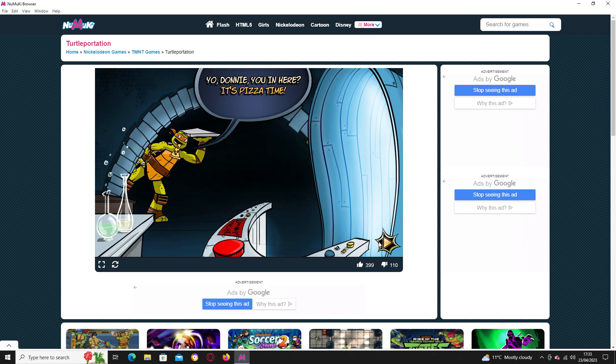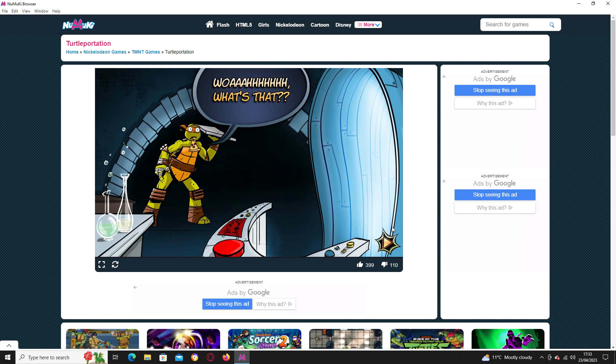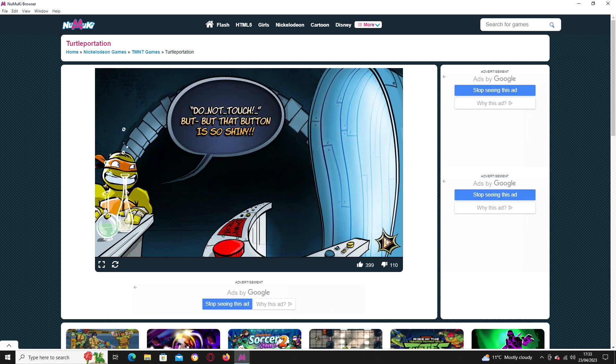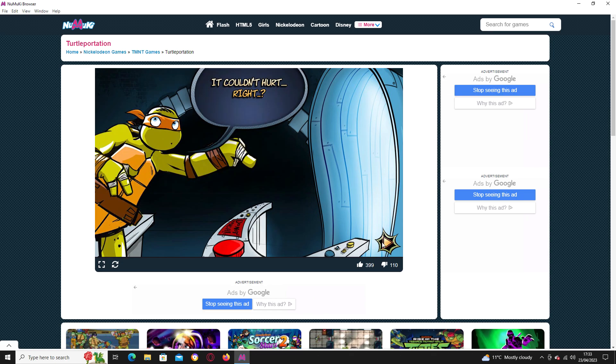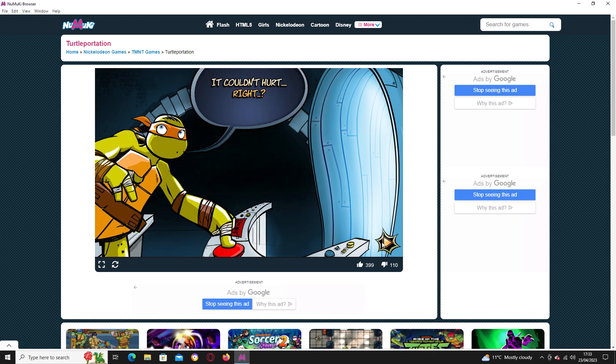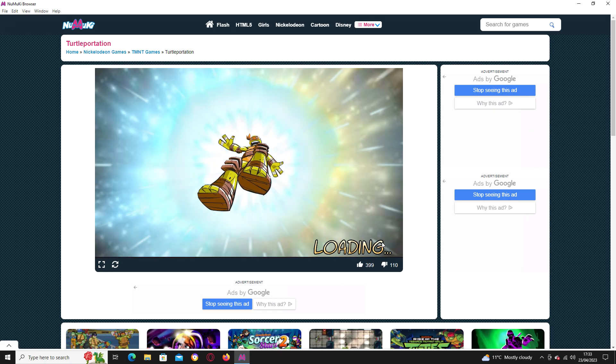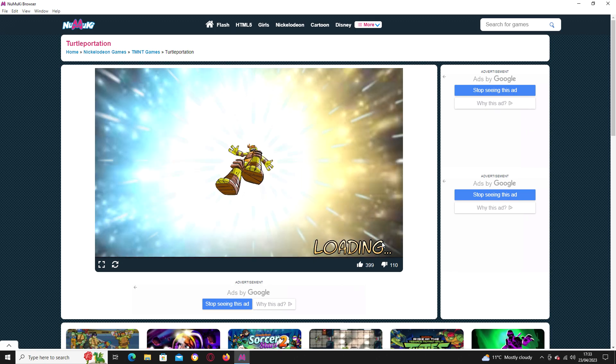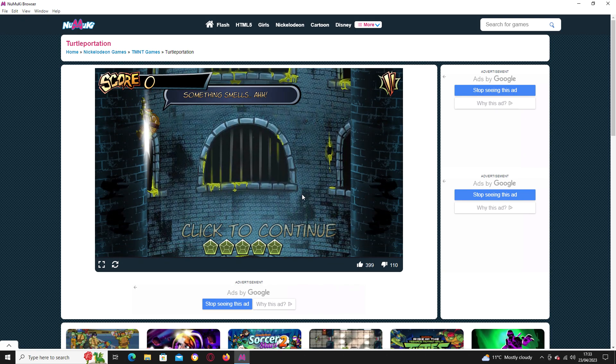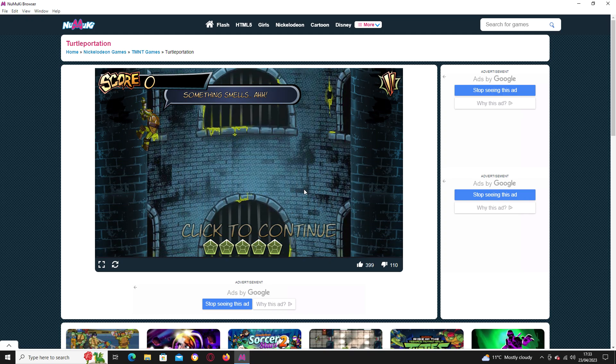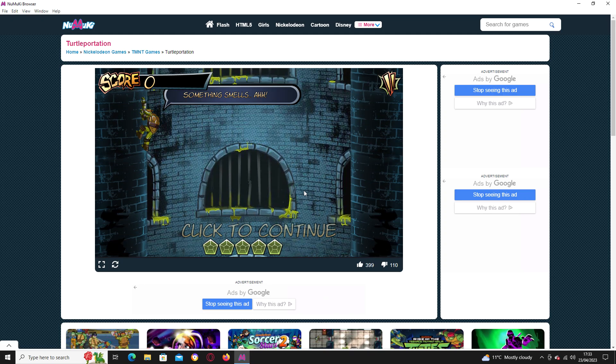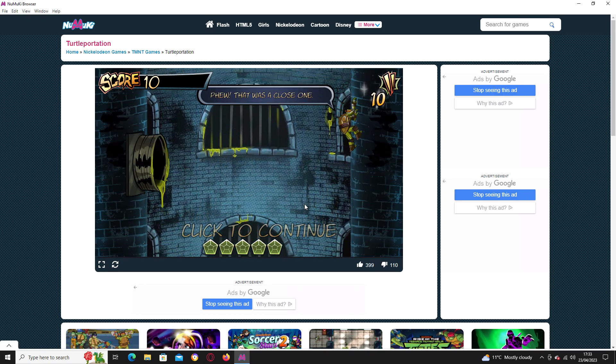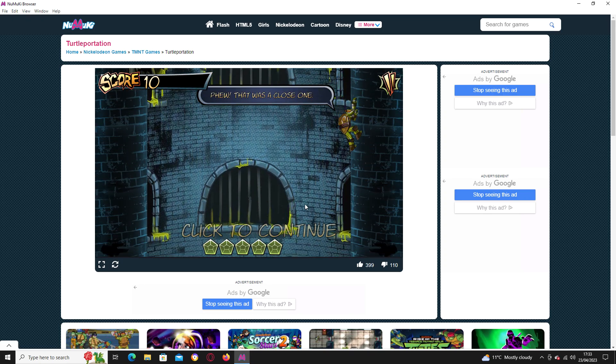Yo, Donnie, you in here, it's pizza time! Whoa, what's that? Do not touch, but the button is so shiny! It couldn't hurt, right? I suppose, but why would you? Something smells, urgh!